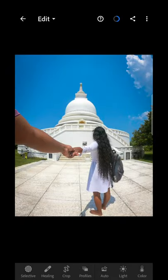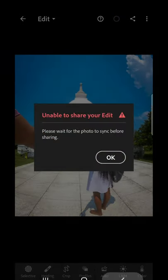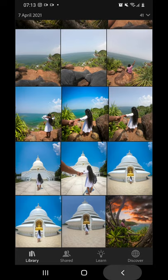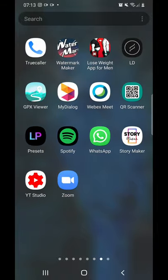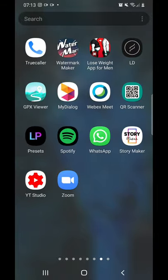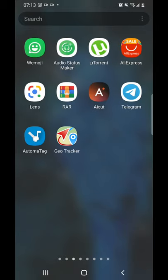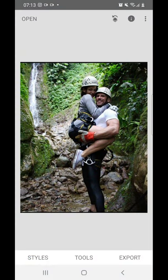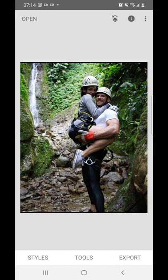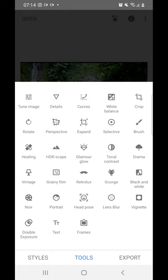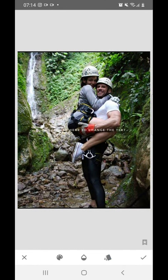I'm going to show you Snapseed and DeepMate. I'm using the tools — double exposure. I'm going to add text using the tools and text options. I'm going to add it at the bottom.